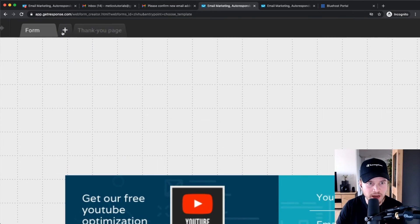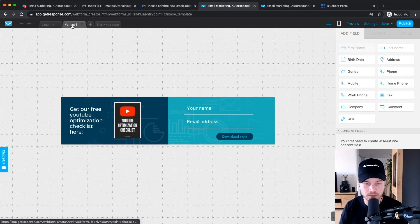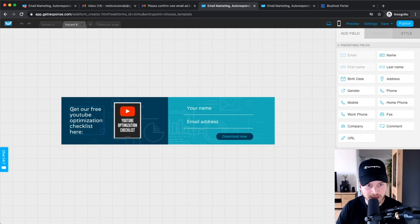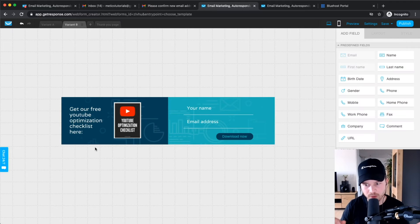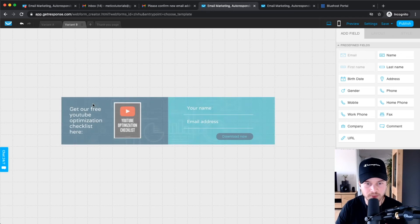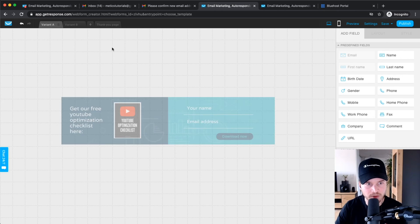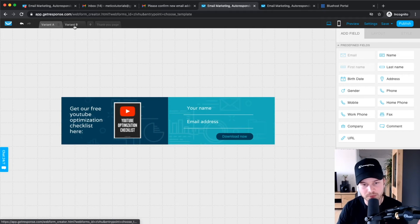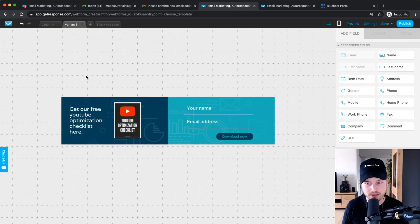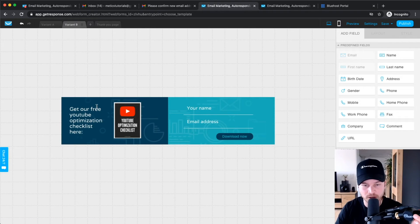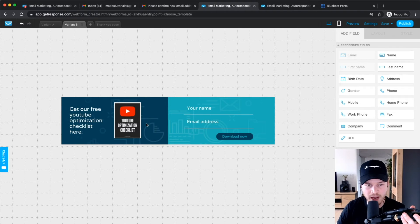One thing I want to show you is that on the top right you can click the plus to create a variant form. You can change up the text on this variant, and then sometimes it will show Variant A and sometimes Variant B. You'll see exactly what percentage of people opt in with each variant, so you can see which one converts better. It's really powerful — you can always test out what works best for your website.